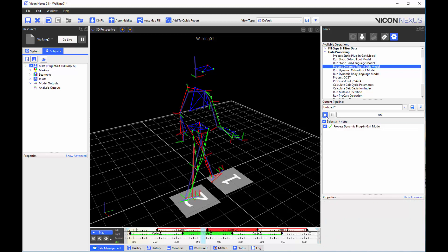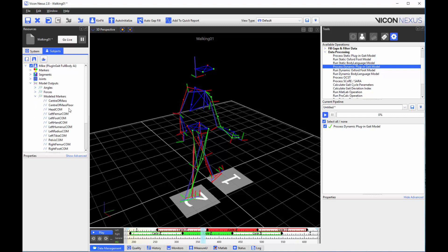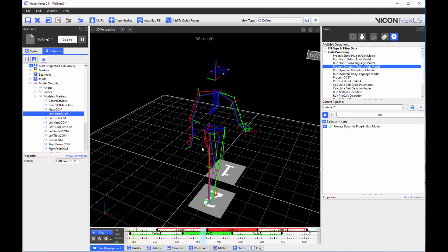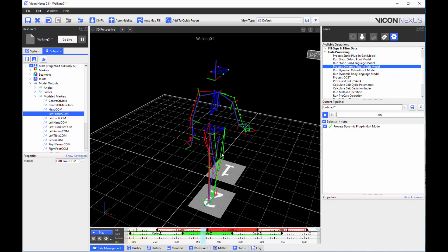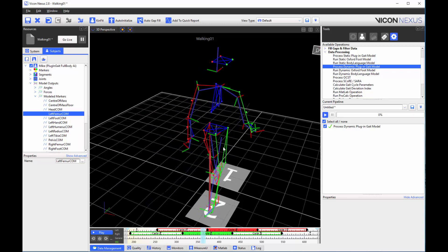Run the operation. I can now see the segment centers of mass in the modeled markers section of the model outputs. I can also see them in the 3D workspace.